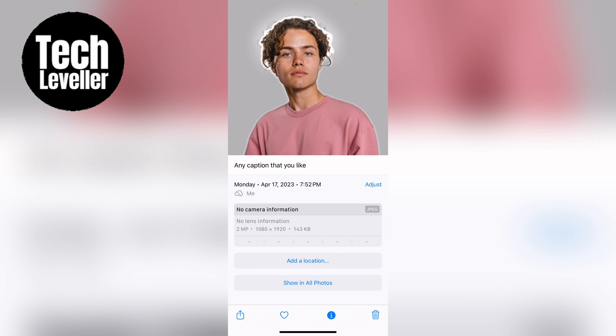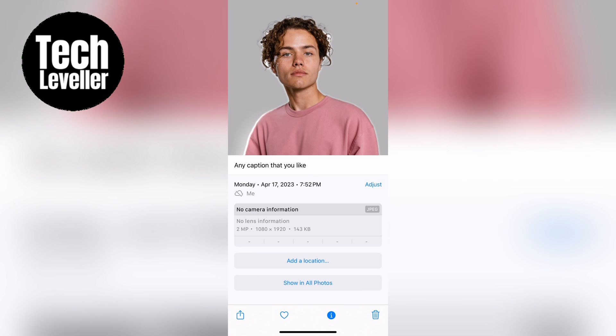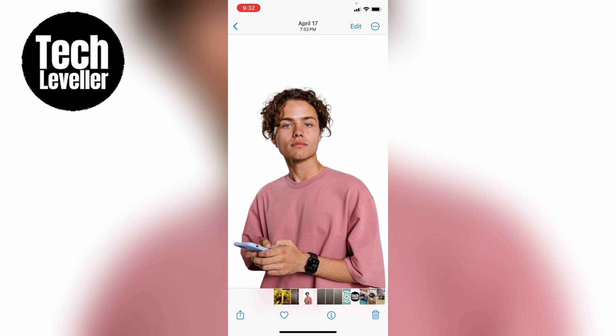So that's how to add a caption to a photo on the iPhone or iPad. Hope you found that video helpful. If you did, smash the like, smash the subscribe, and most of all, thanks so much for watching.